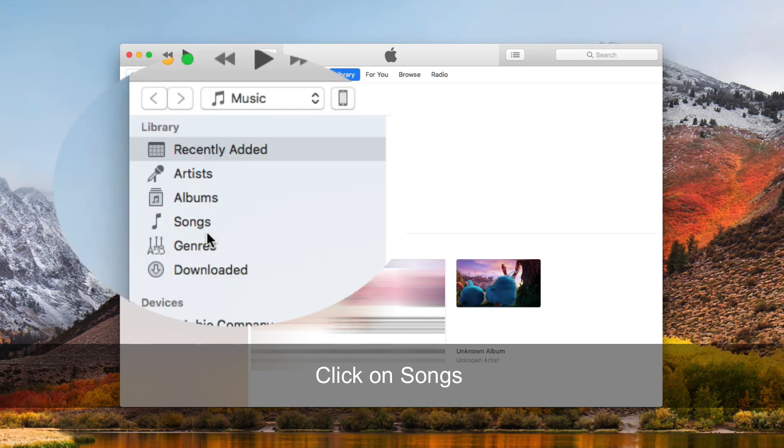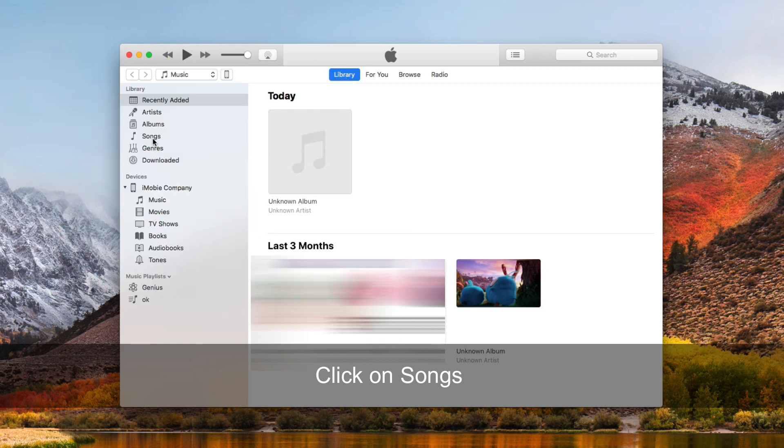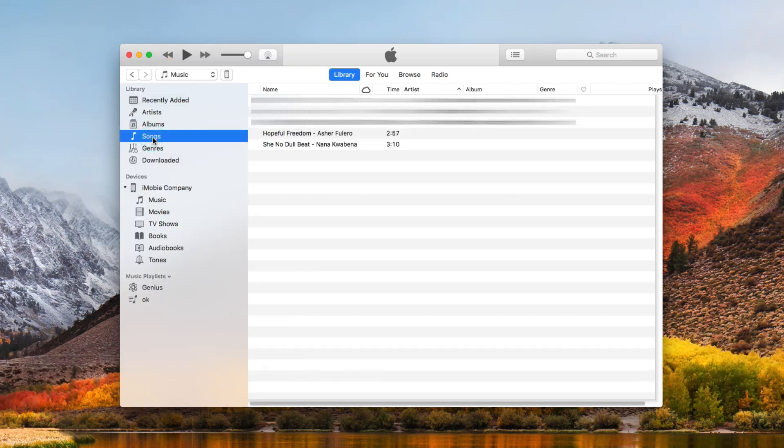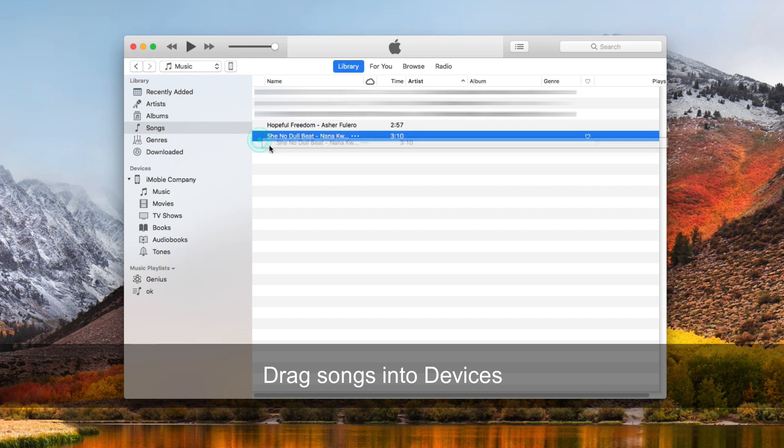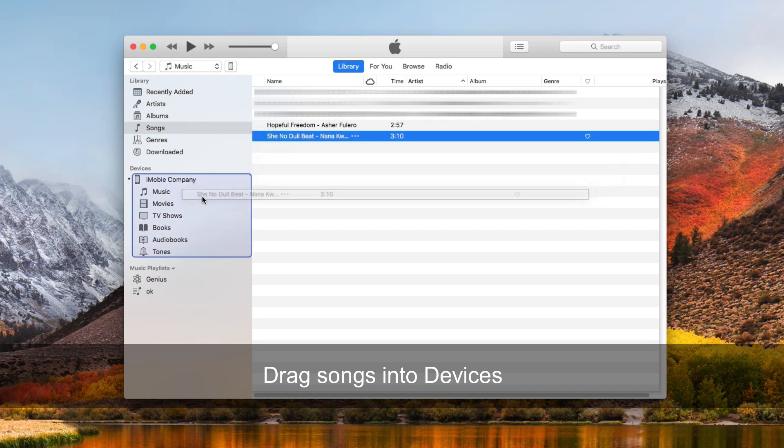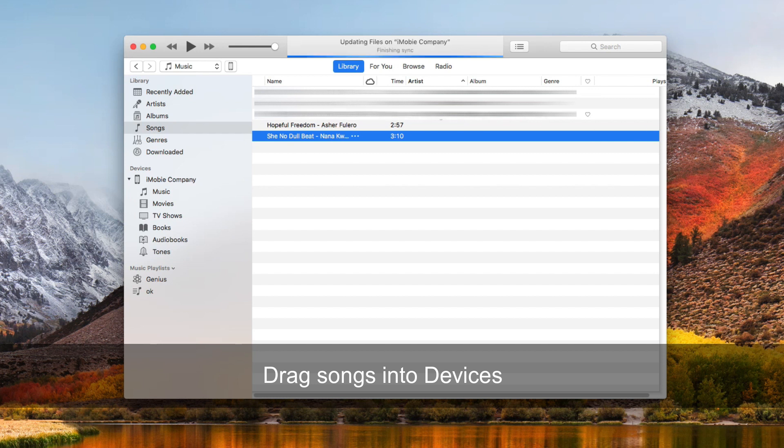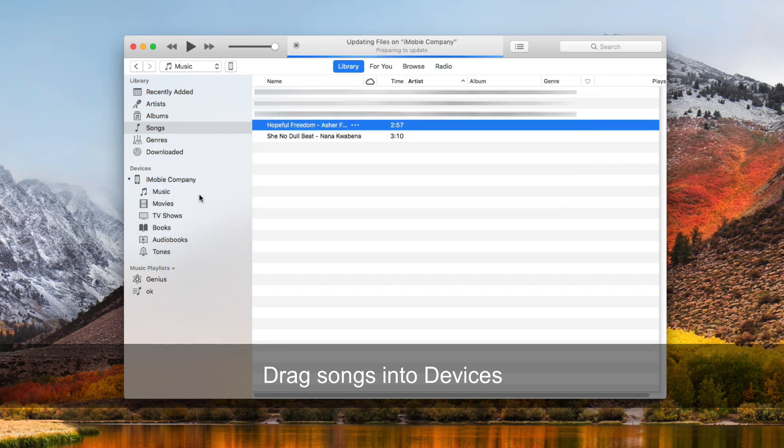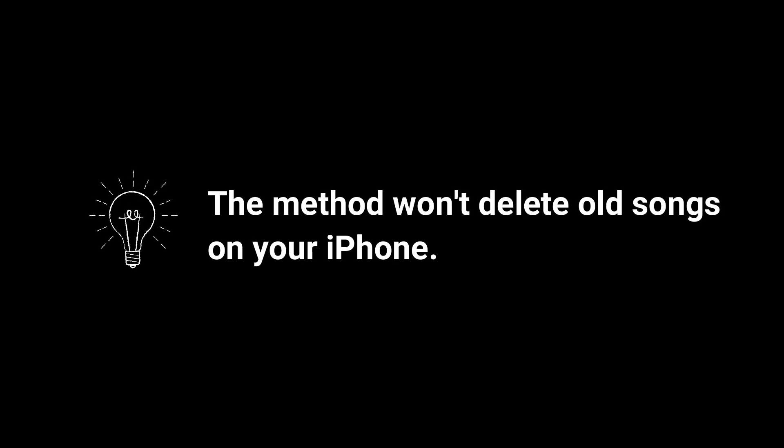Click Songs on the left side. Drag songs into Devices. This method won't delete old songs on your iPhone.